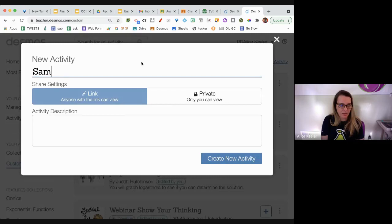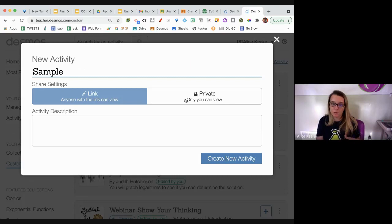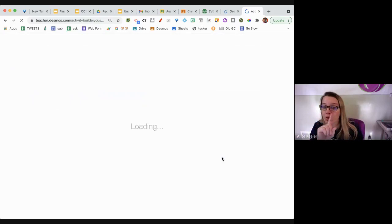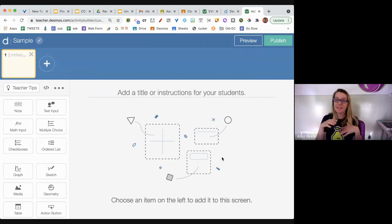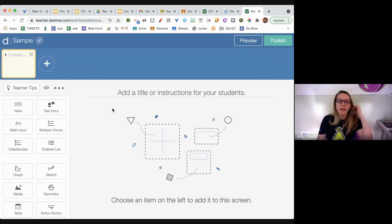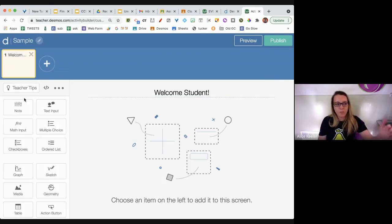Click 'New Activity,' name it, make it private if you want, and click 'Create New Activity.' You can also add a co-teacher to your dashboard so multiple teachers can use the same activity. It should open up to the activity builder. You can type 'Welcome Student' on there, and on the left side you have elements to add.